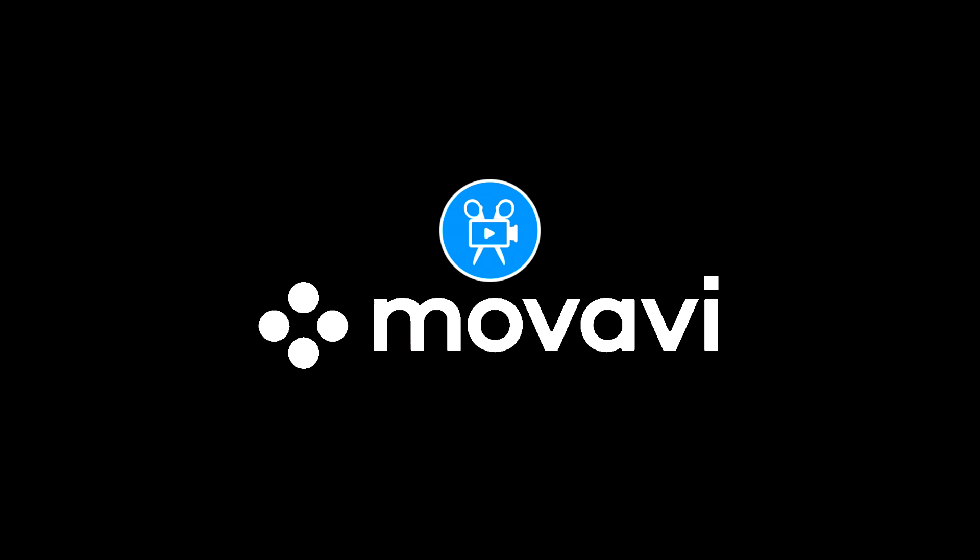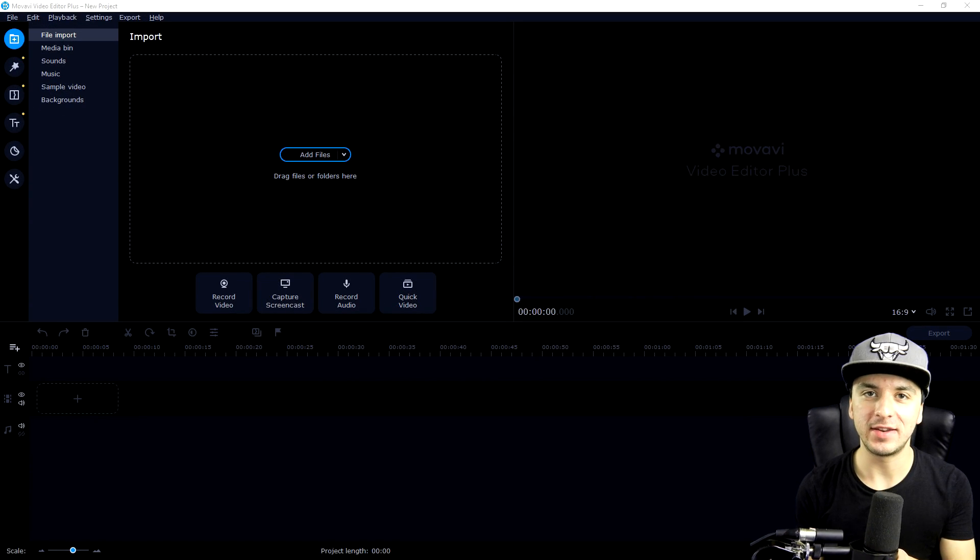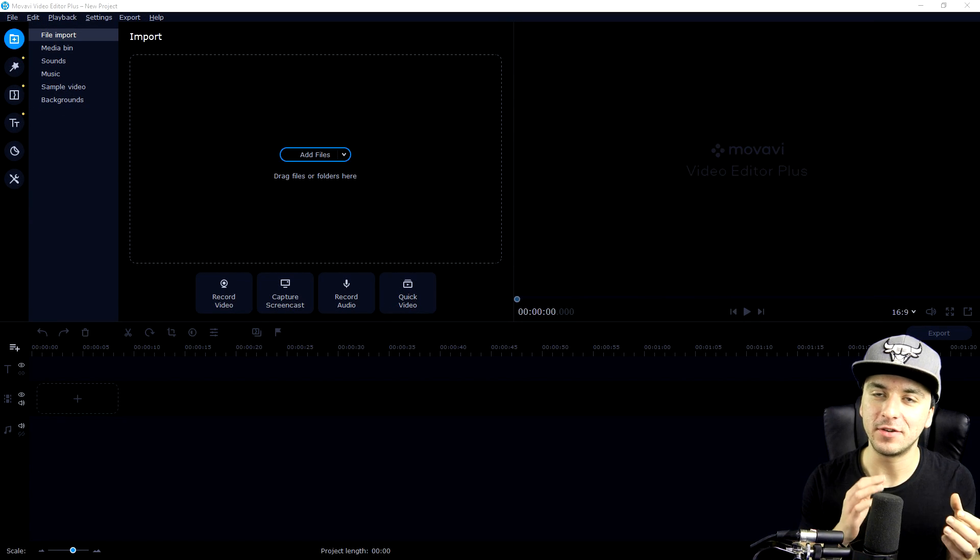This video is brought to you by Movavi Video Editor. What's poppin' guys? Welcome back to a brand new video.